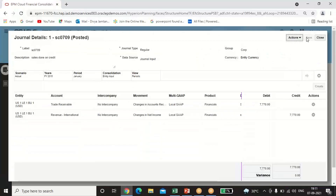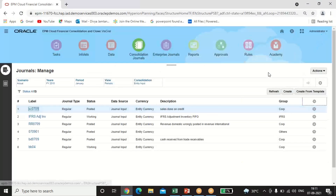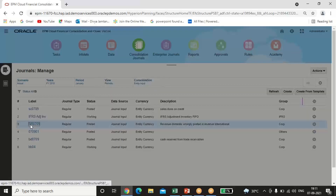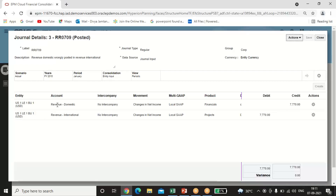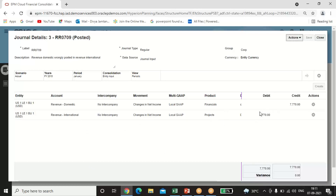I have passed three entries in total. The first was sales on credit. The second entry is a correction: the Revenue International account was credited incorrectly in the first entry, so I want to transfer the revenue — Revenue International Account debit to Revenue Domestic Account credit with 7770. I am rectifying the entry by transferring revenue from one account to another within the same entity, with all the same POVs selected.